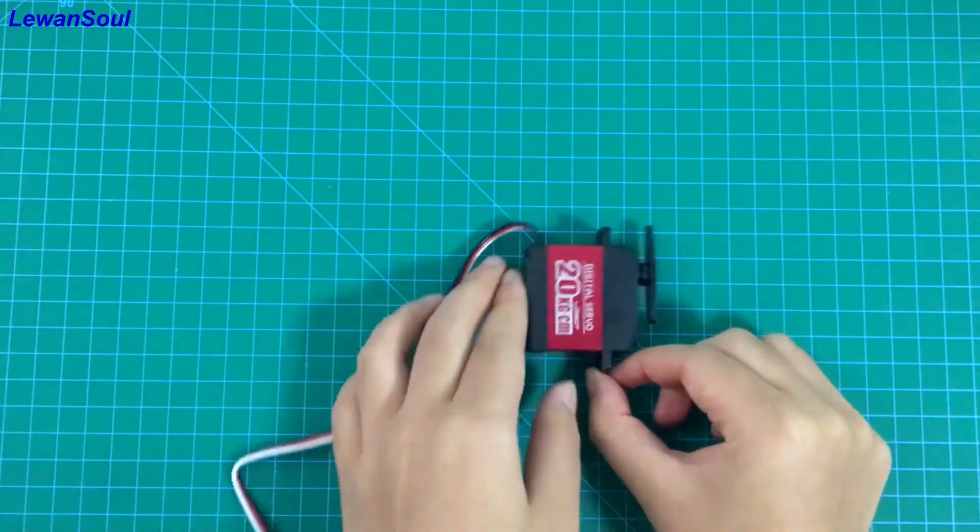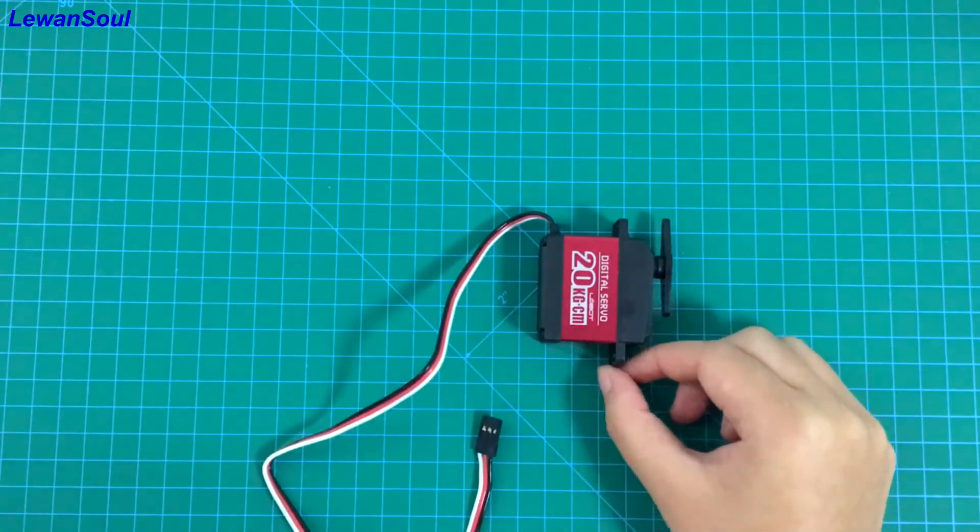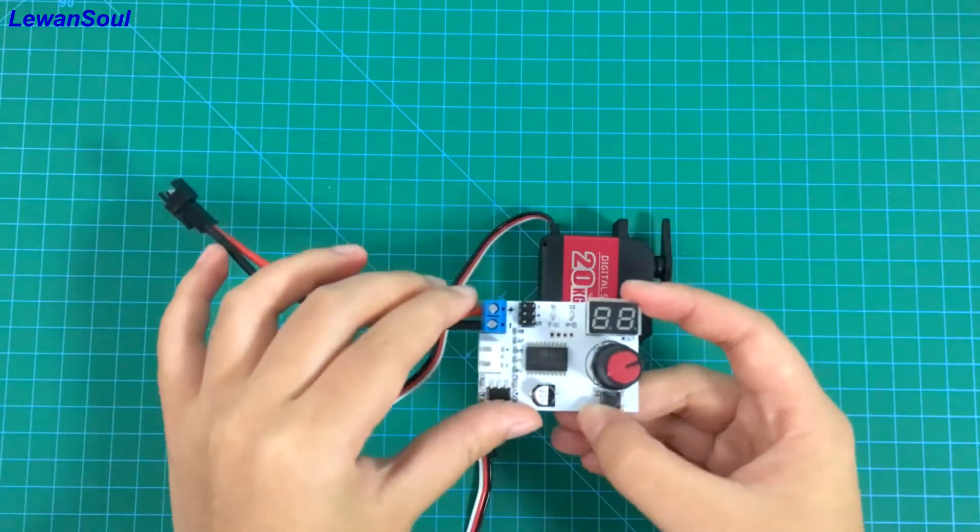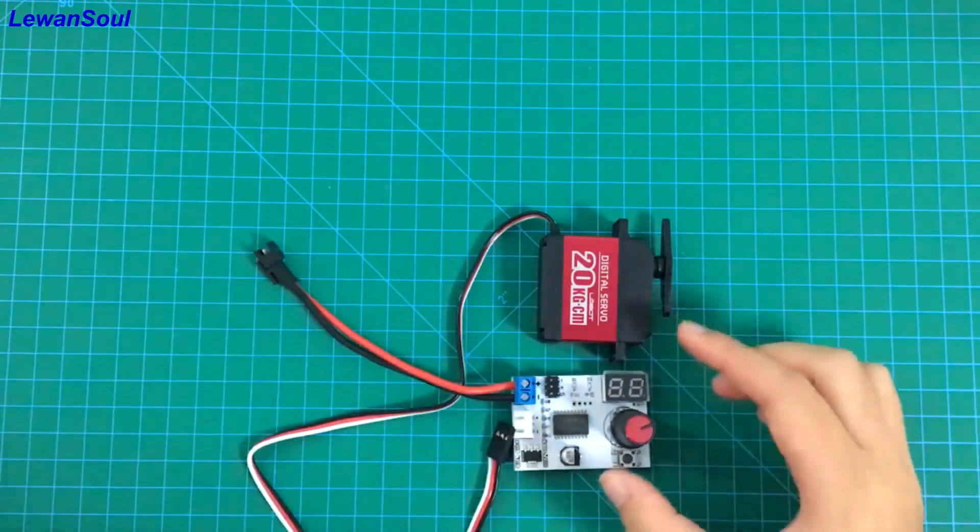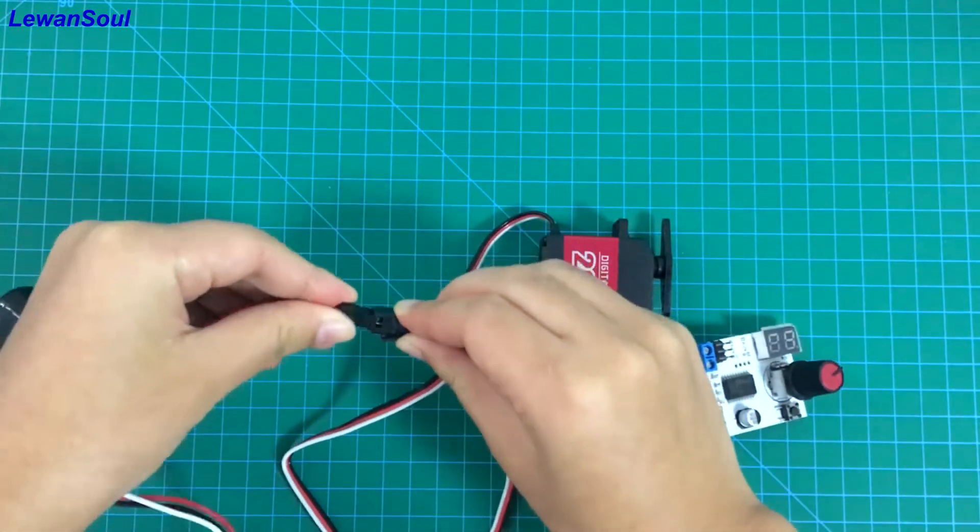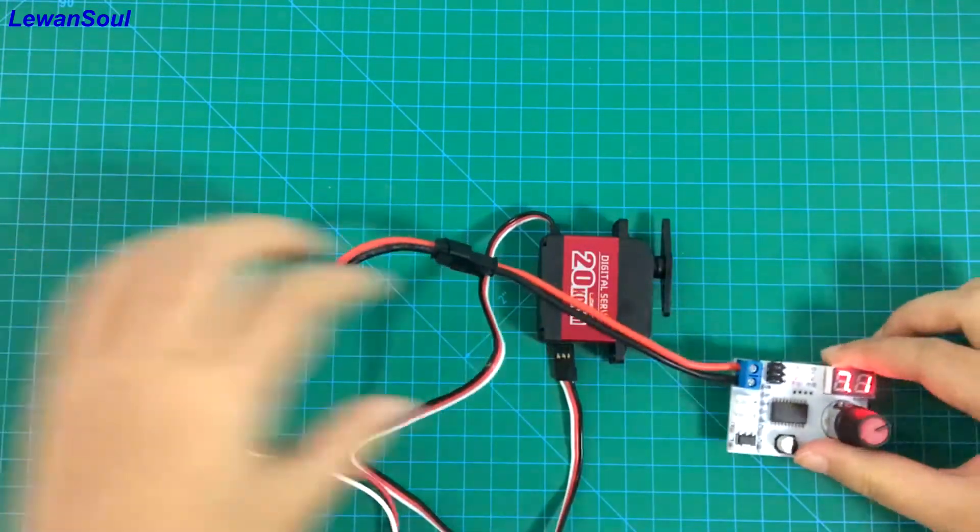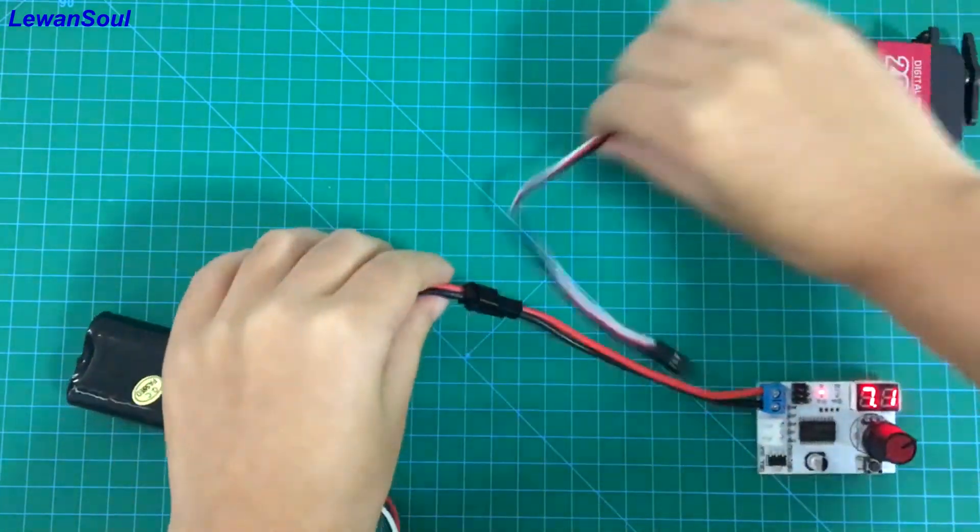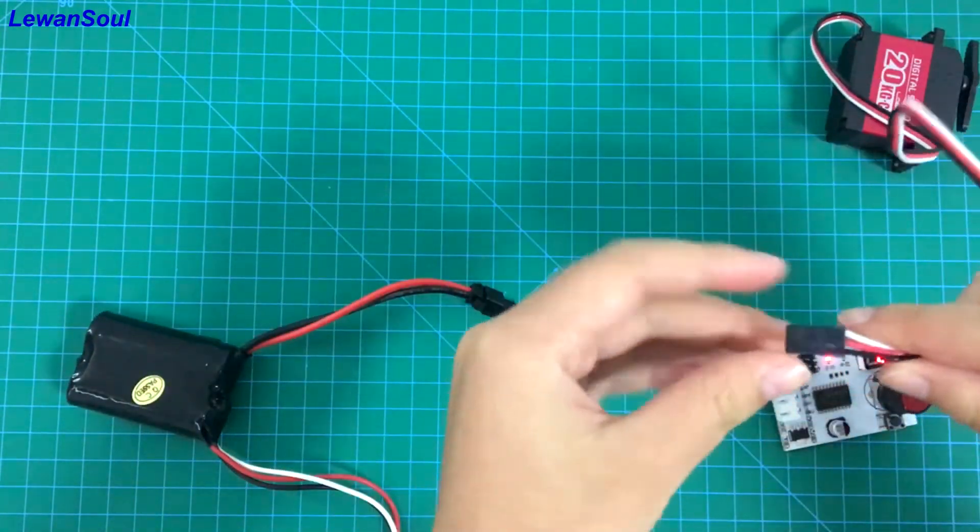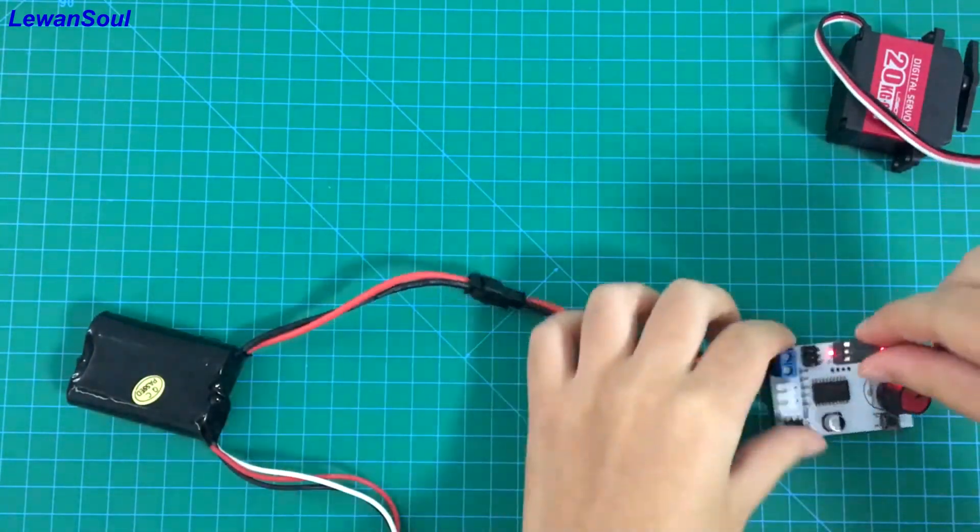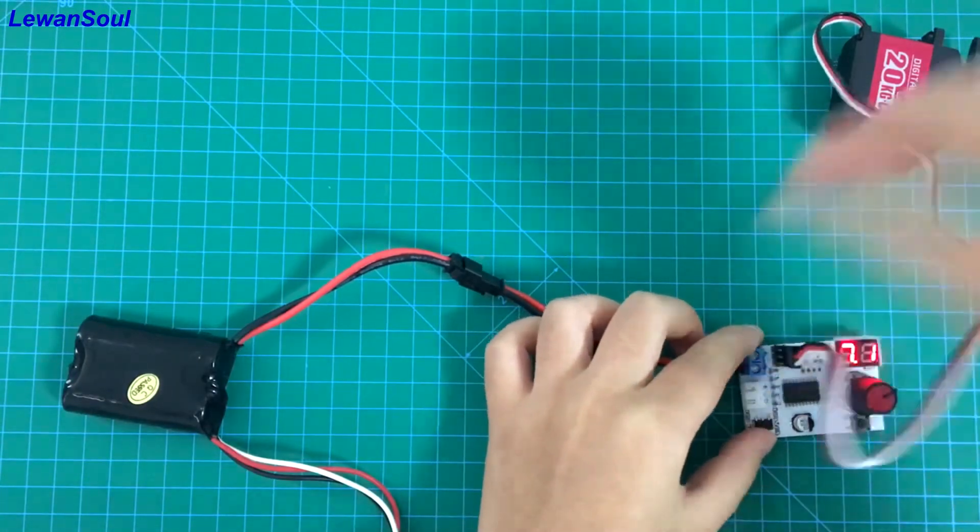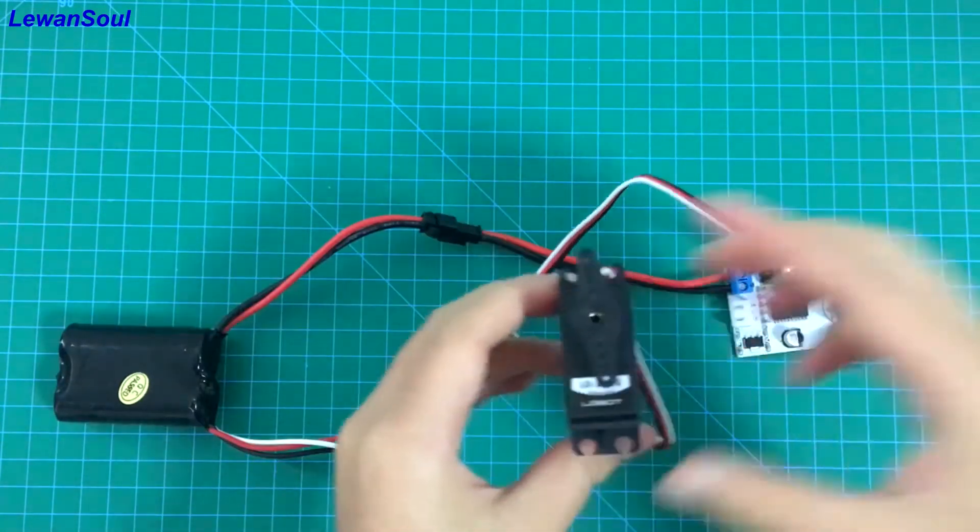Now I will show you when we connect this servo to this test board. This is our test board. We can connect a battery to this test board and plug in this servo to the servo interface. So now we can see how it works.